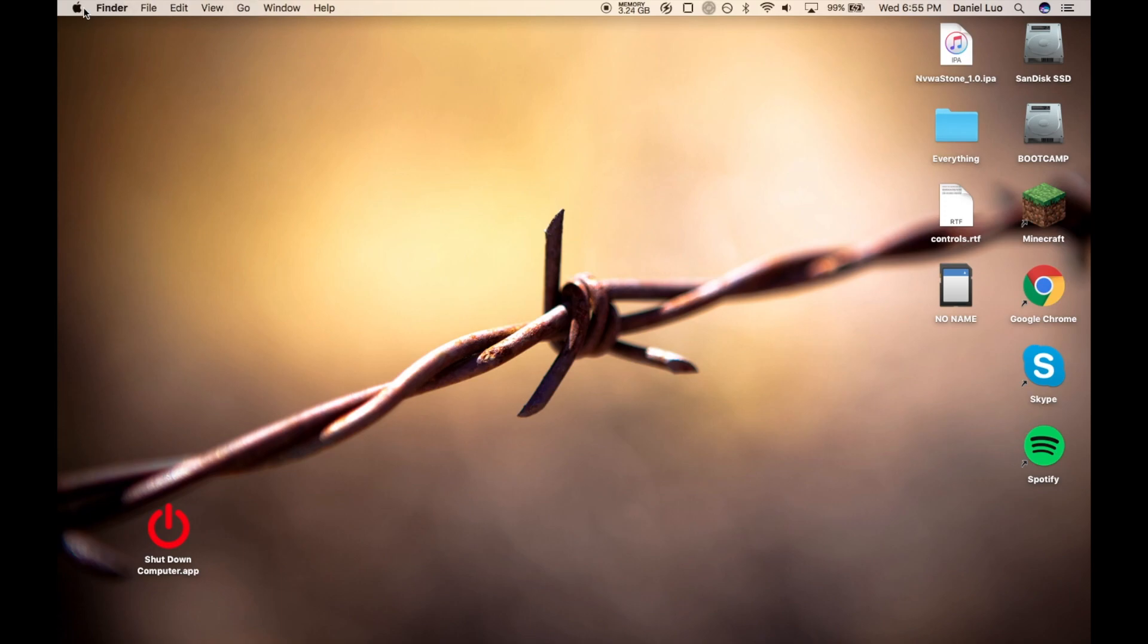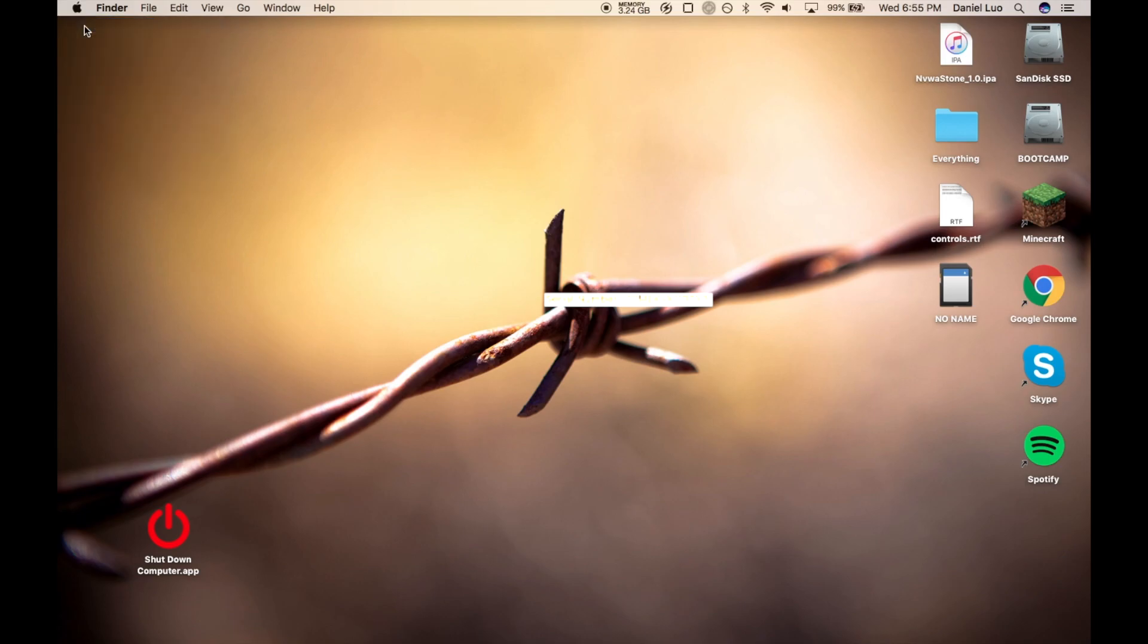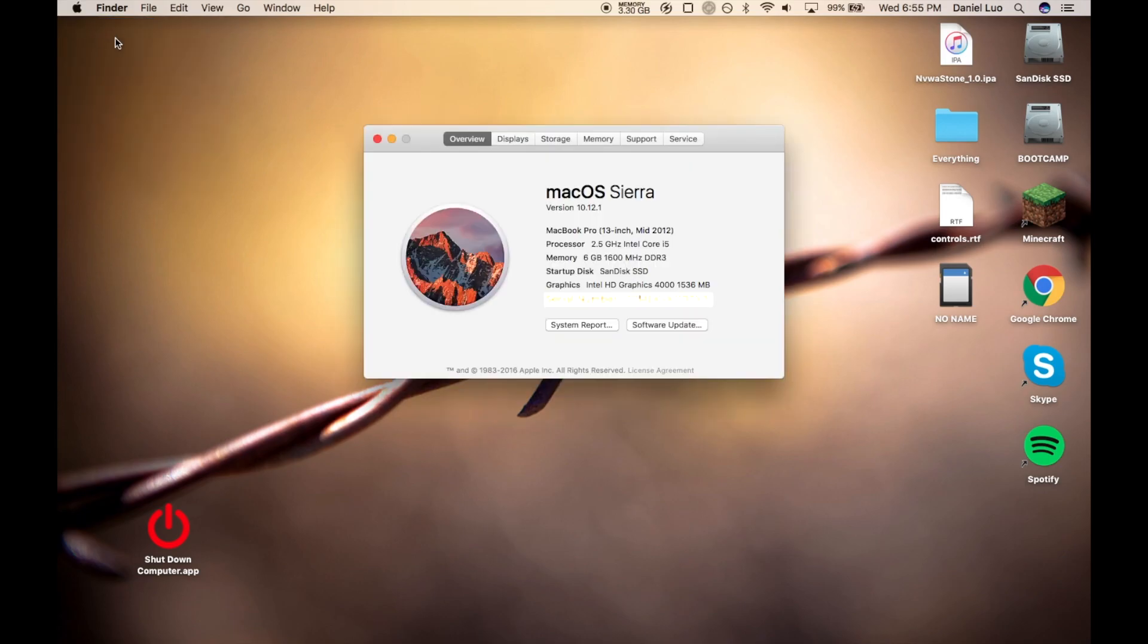You go to your Apple logo, you click About this Mac, and you go to Overview. You should already be here.